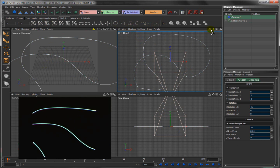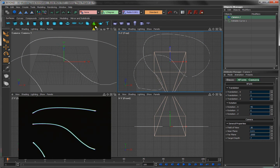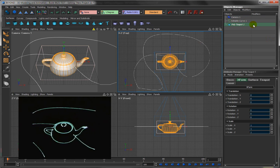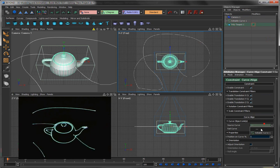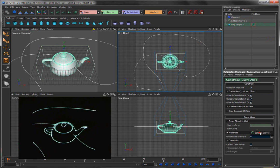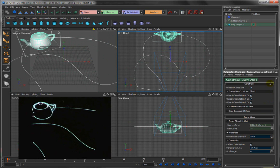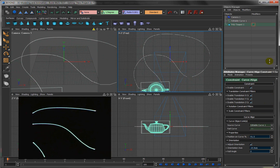So now we have our own created curve, just as we did before. We can take an object such as this teapot, click on the teapot, add a curve align modifier, click on the curve align, select the only curve in our scene, add orientation, and now we can have this teapot follow our hand-drawn curve.